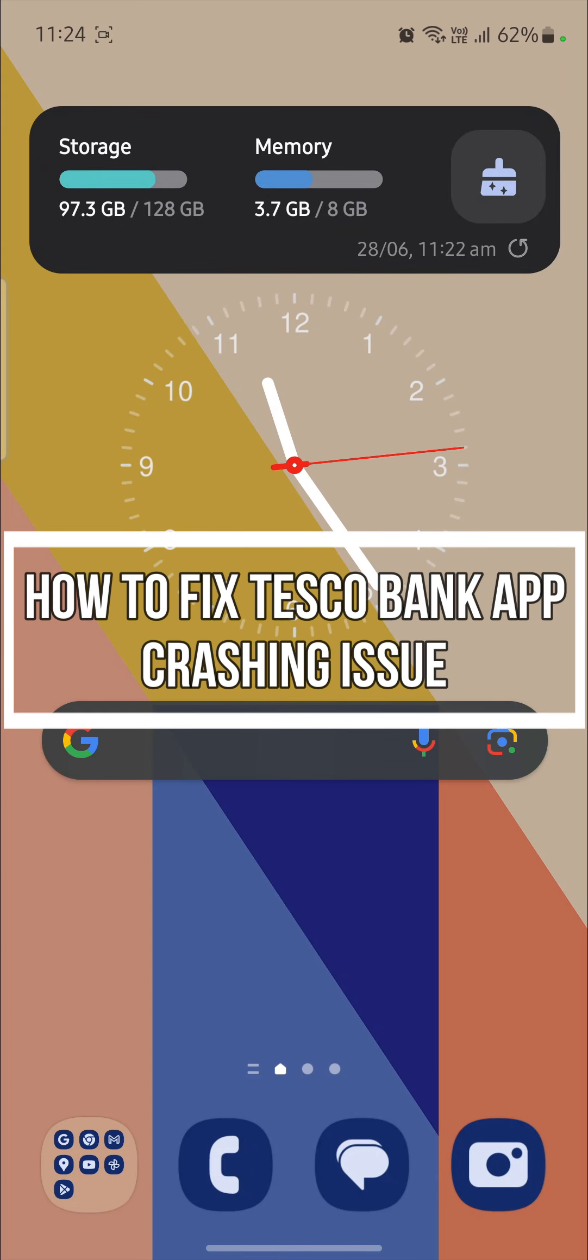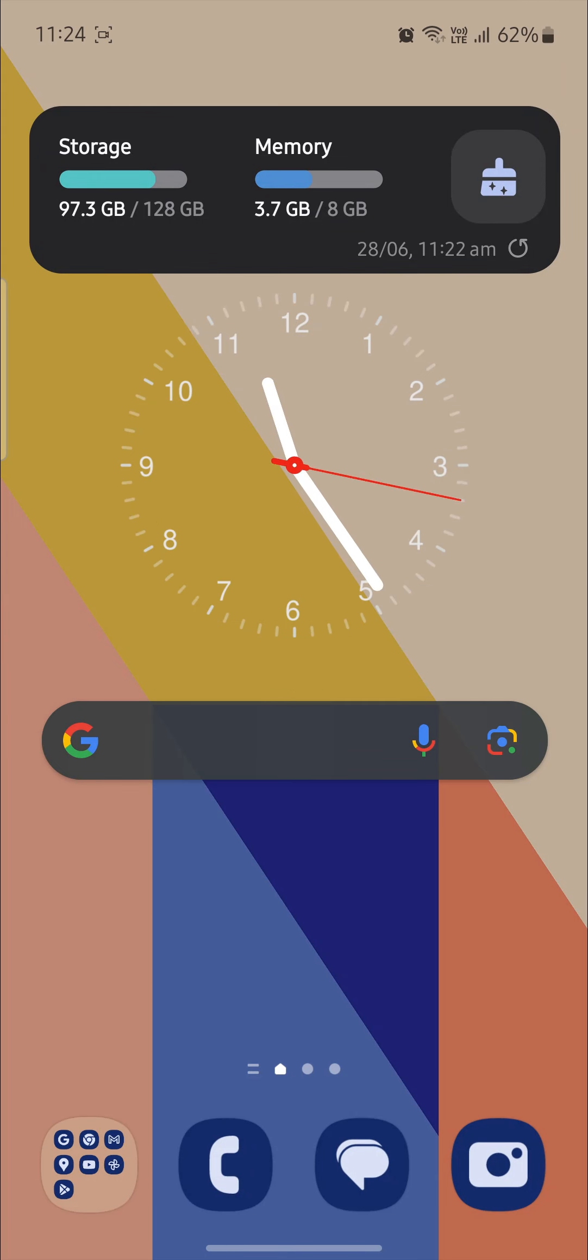Do you want to know how you can fix the Tesco Bank's app crashing issue? If yes, then this video is specially for you.